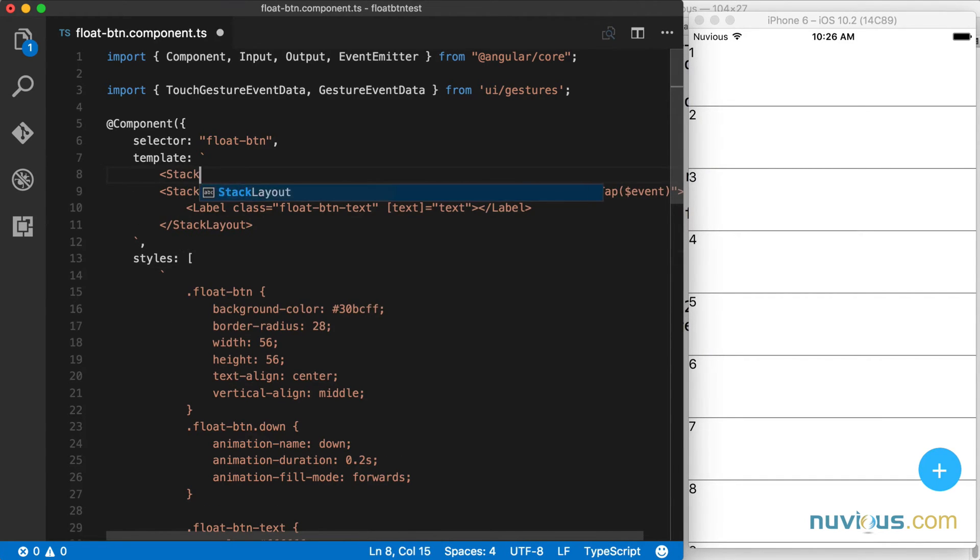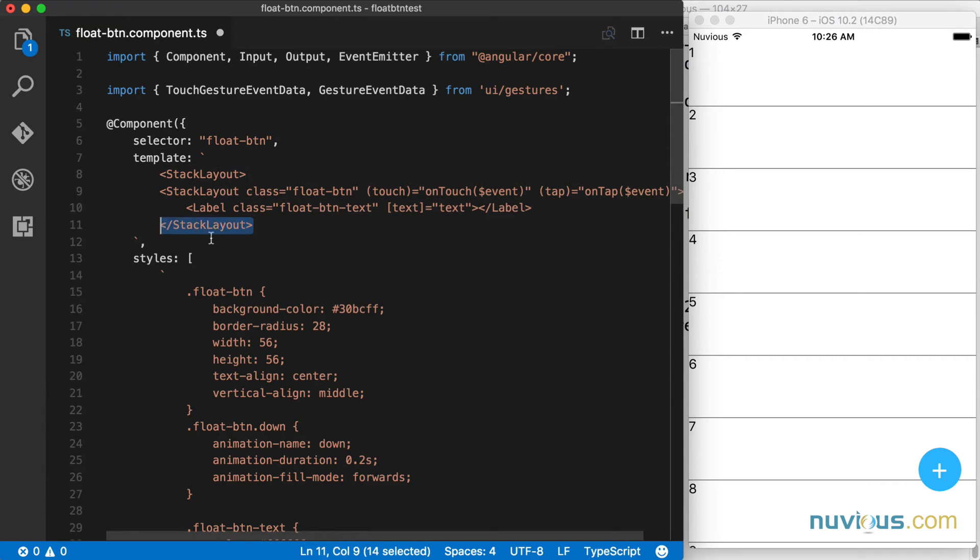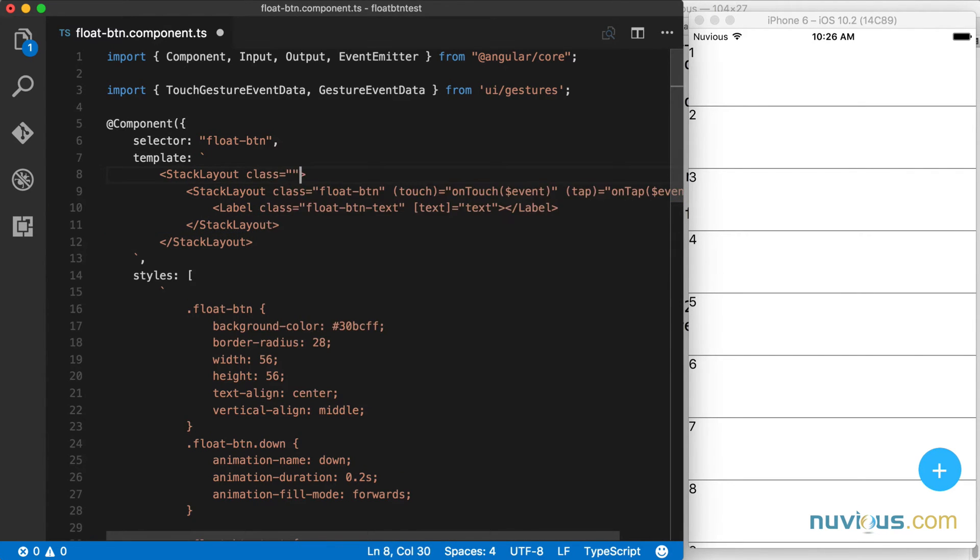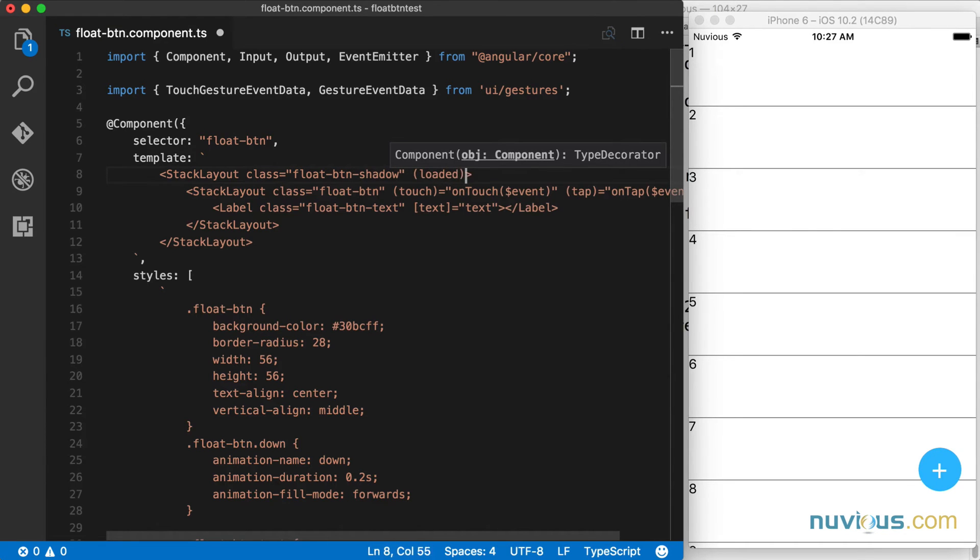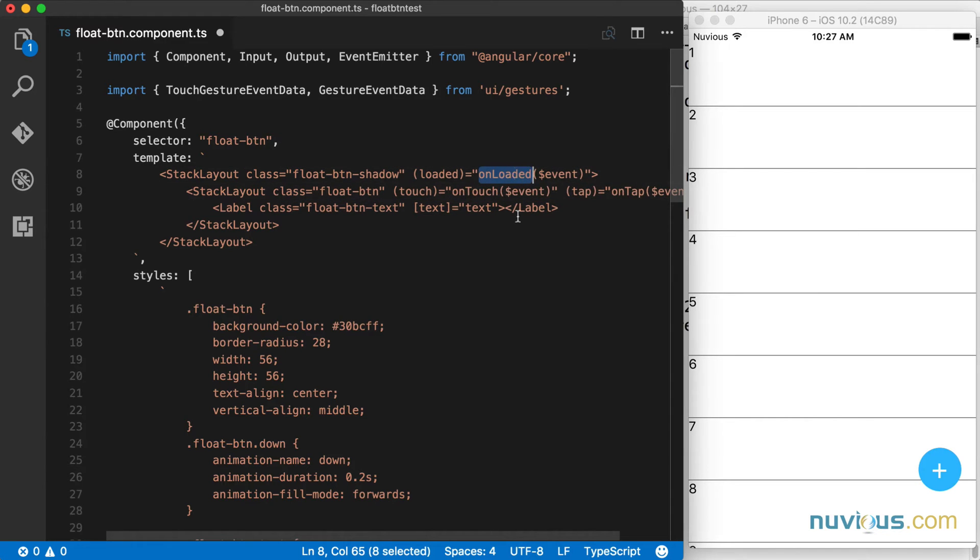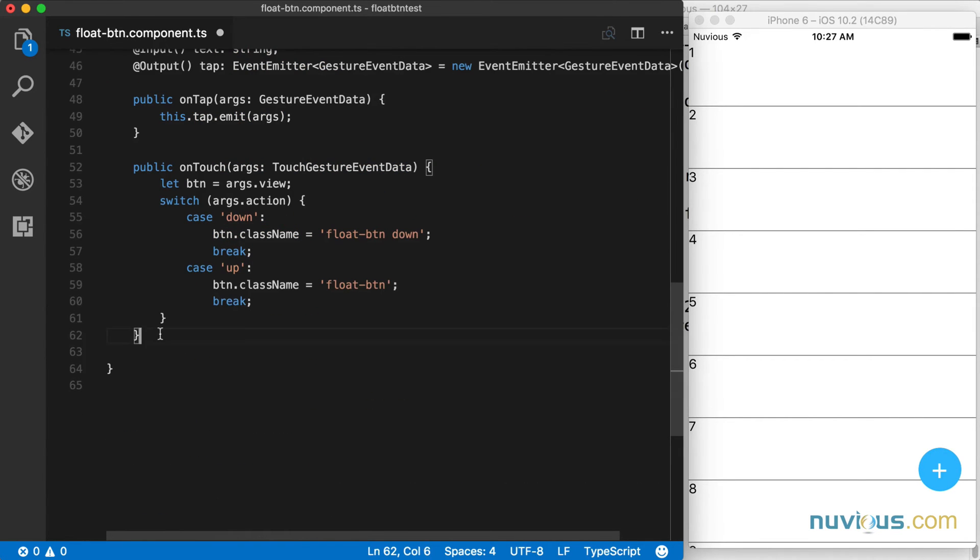The first thing I'm going to do is wrap this stack layout with another stack layout and the outermost is going to get a class of float button shadow. I'm going to use the loaded event here to attach the shadow to my element. So I need to create this onLoaded handler down here in my code.